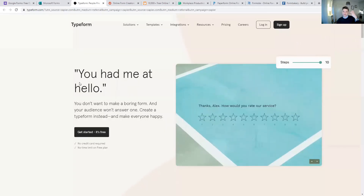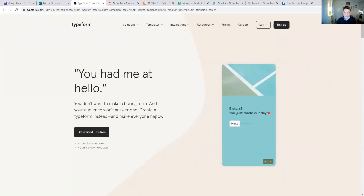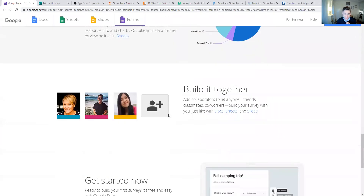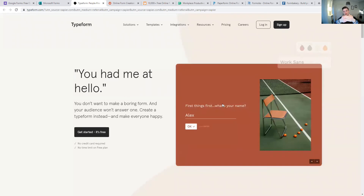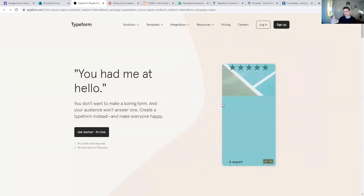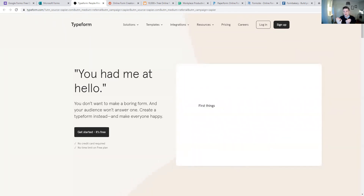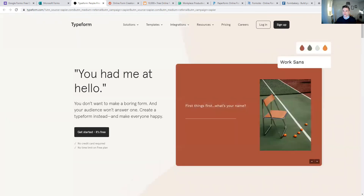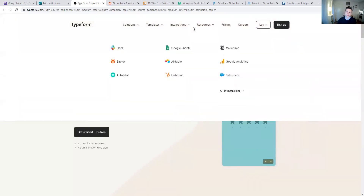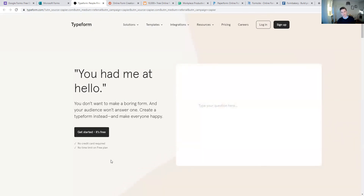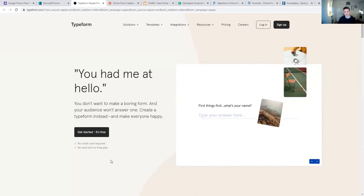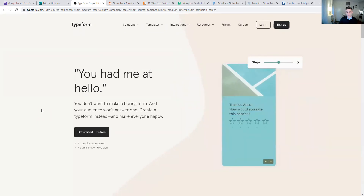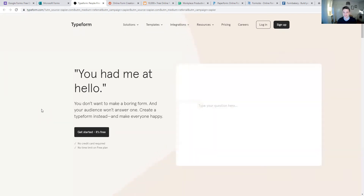Another really interesting one that I personally like is Typeform. It has a really nice, clean, simple design and is very conversational. You always get one question at a time, you answer it, and it picks up the information you give — for example, it uses your name throughout the whole form. They have really high completion rates because people don't feel overwhelmed. You can also navigate it entirely from your keyboard without ever clicking, so you can answer three questions in about five seconds.